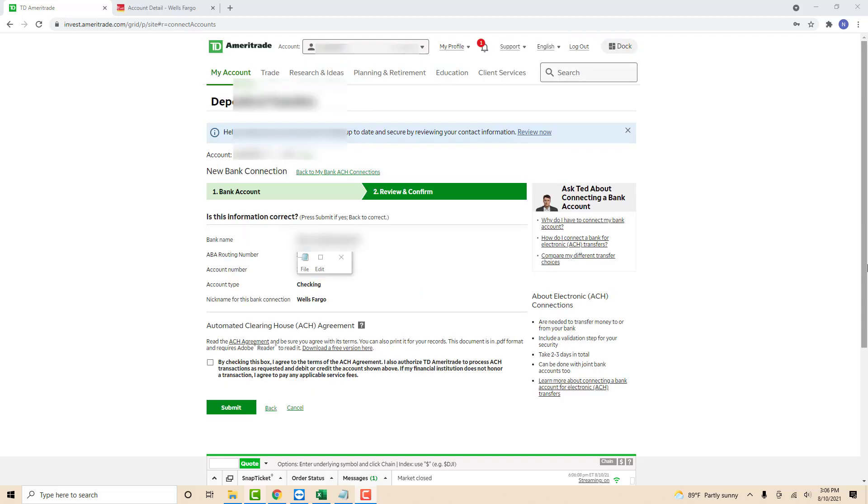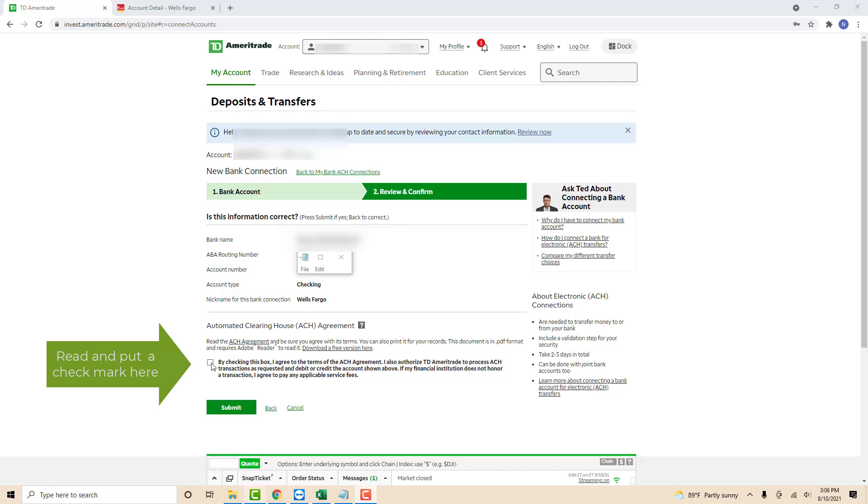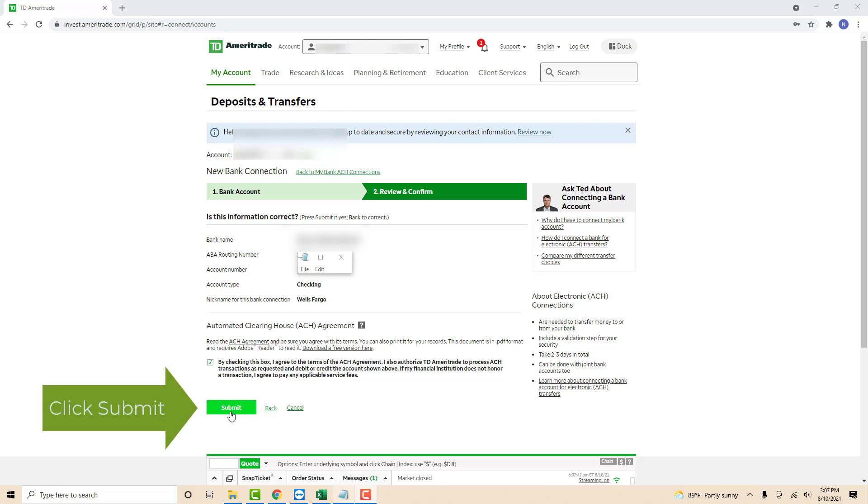After that, you have to review if all the details are correct. Once you review all the details, you could read the ACH agreement. Once you read it, put a check mark next to it. After that, click on submit.